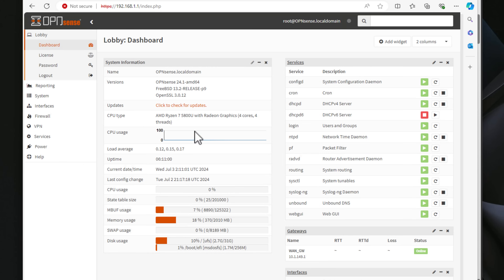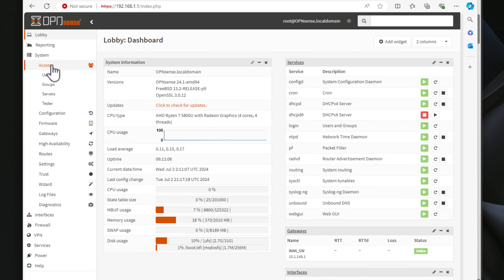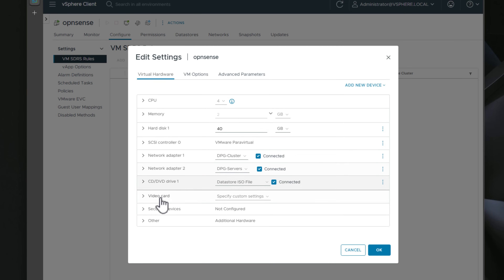Pros of OPNsense: it's highly customizable, has a user-friendly interface that some arguably like better than PFSense, active community support, and you can run it on bare metal or inside a virtual machine. Cons: it can be fairly complex for beginners, has limited commercial support, and is a bit slower to introduce security updates compared to PFSense. However, the interface and other aspects of the solution many find more intuitive.